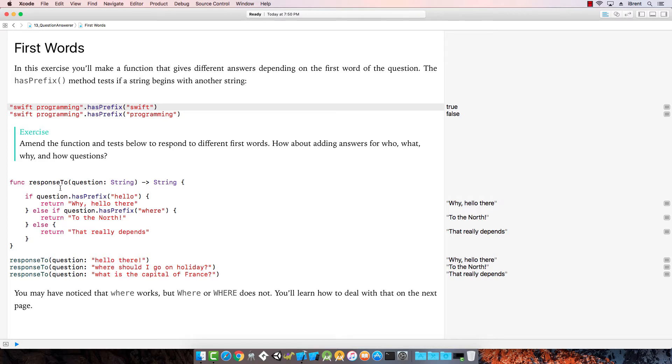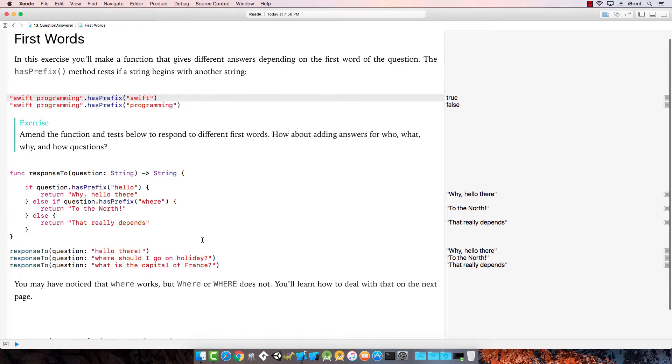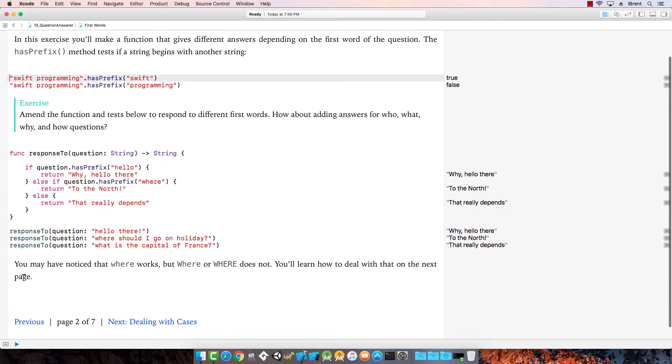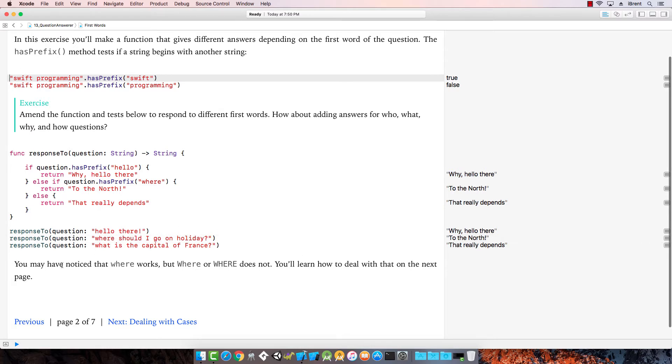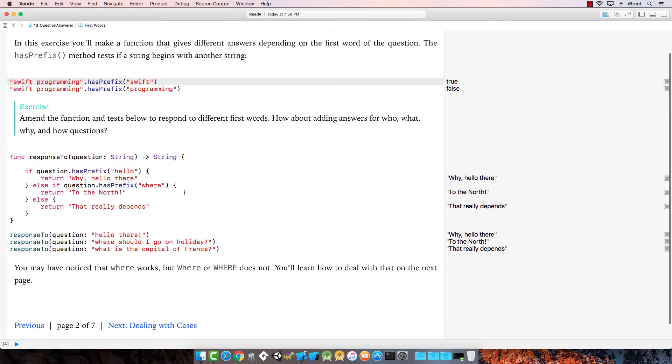Response to question, if question has prefix hello, return why hello there. Else, if question has prefix where, return to the north. Here, it says hello there. And it says, where should I go on holiday? It says, to the north. You may notice the where works, but where or where does not. You'll learn how to deal with that on the next page.